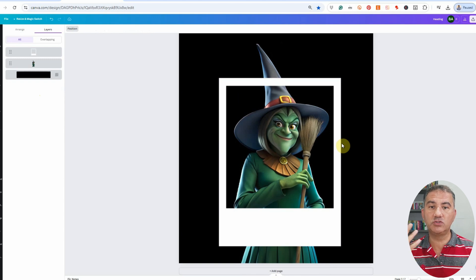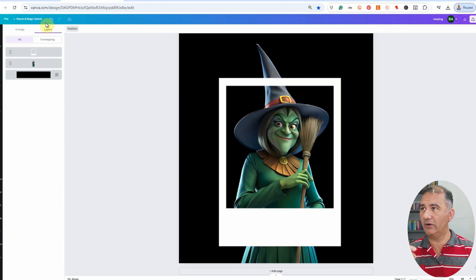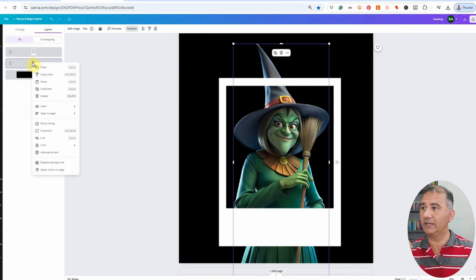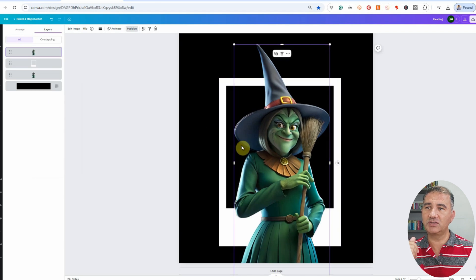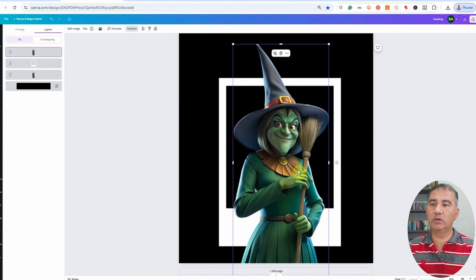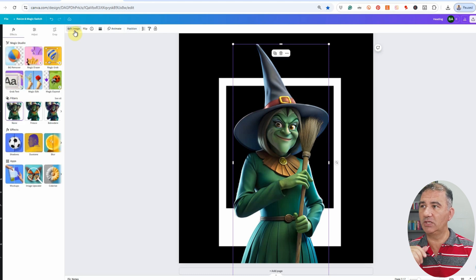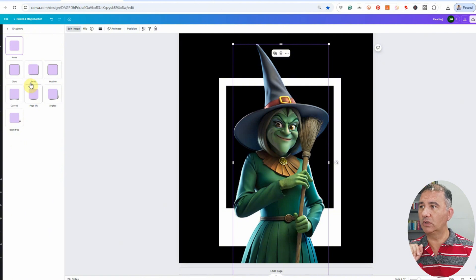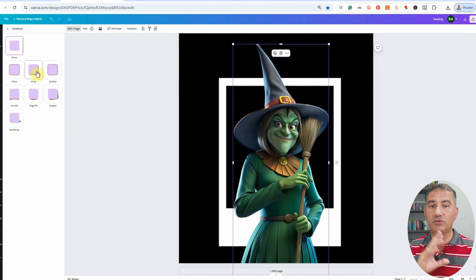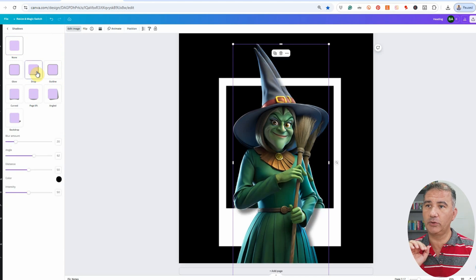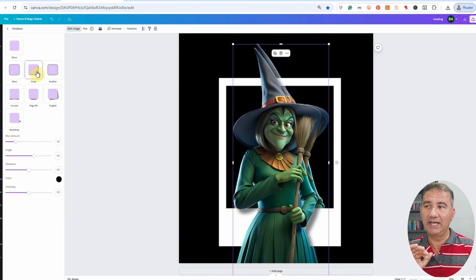Now the next thing we want to do is duplicate this particular layer. We are in the Layers palette — all I need to do is click on the layer holding the witch, right-click, and choose Duplicate. Now we've got another layer of the witch on top of the previous one. The next thing we want to do is create a shadow effect. To do that, click on Edit Image, making sure we're toggled onto the top layer of the witch, click on Shadows, and then click on Drop Shadow. The image is going to shrink a little bit — that's absolutely okay.